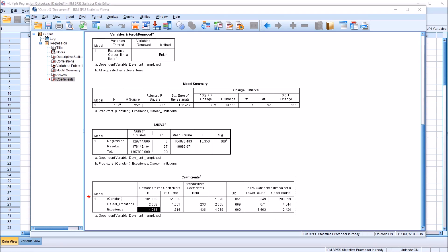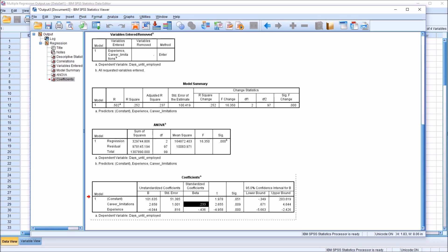Now, when thinking about this in terms of standard deviations, we would look at the standardized coefficients. So for every full standard deviation of movement we see in career limitations, for every one standard deviation of movement we see with this variable, the dependent variable, days until employed, increases by 0.233 standard deviations.